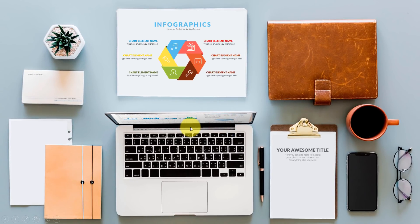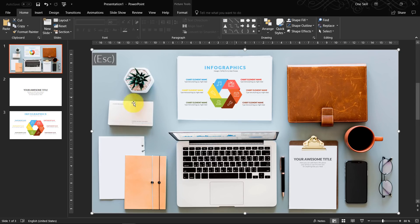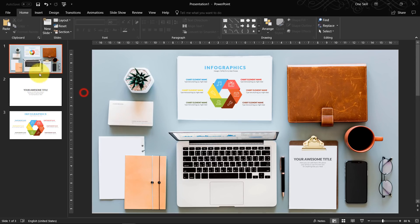By the way, if you would like to download OneScale Slide Builder, it's absolutely free and I will put a link in the video description.